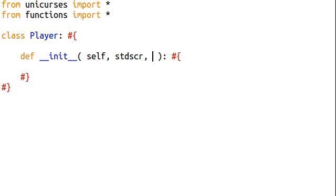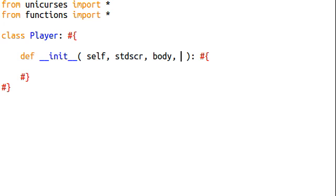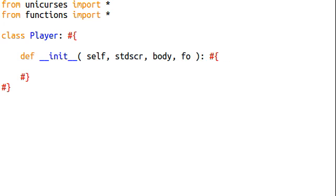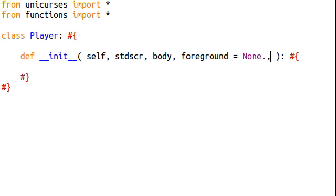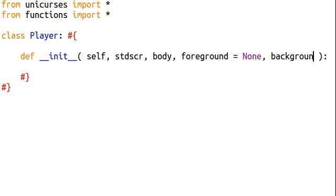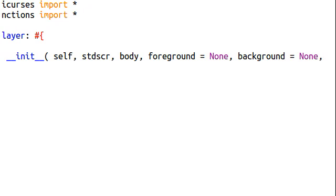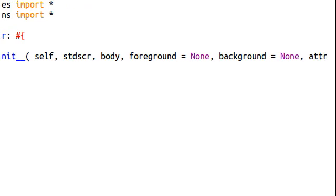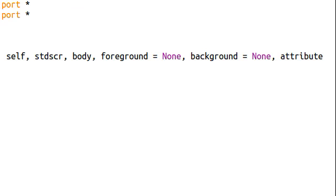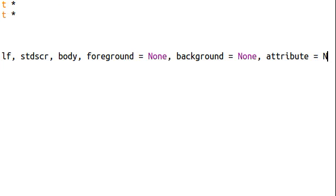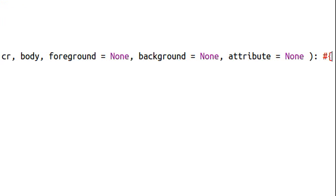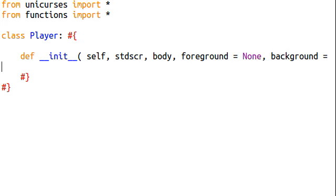But, we're going to have to pass it in. We need the standard screen, we need a body, and we're going to need a foreground, and that's what will be optional. We'll need a background, and that's also going to be optional, and we're going to want an attribute, and that's going to be optional. Okay. So, let's actually get to work now.